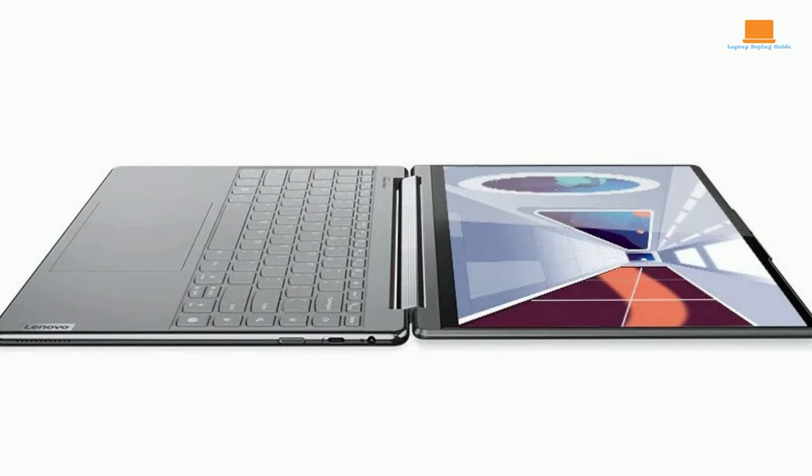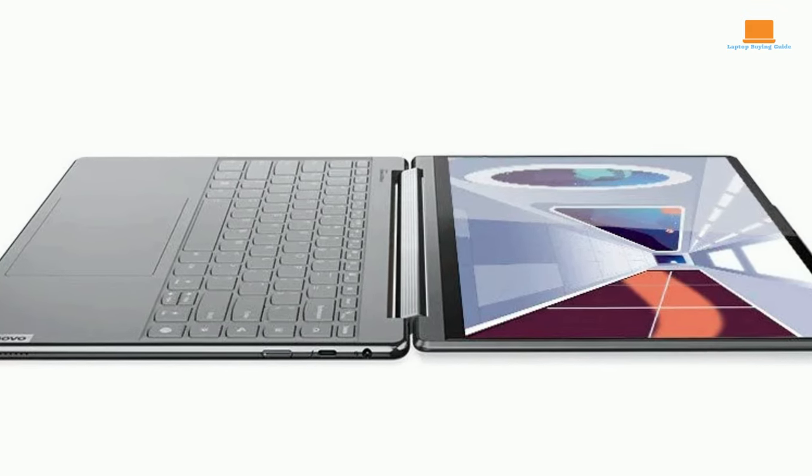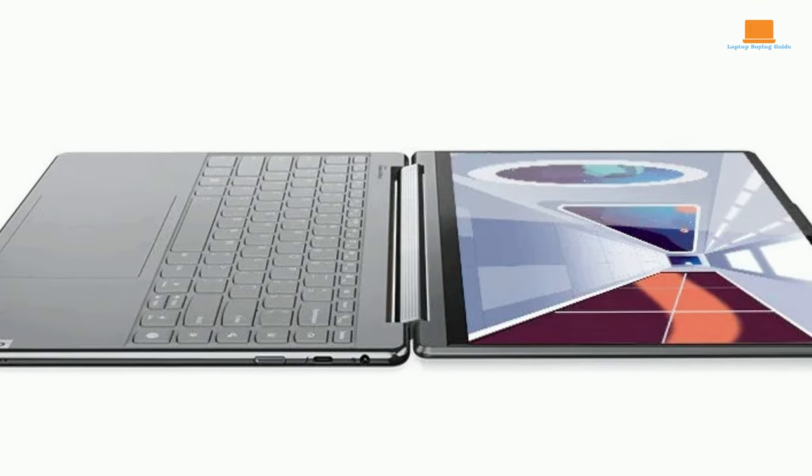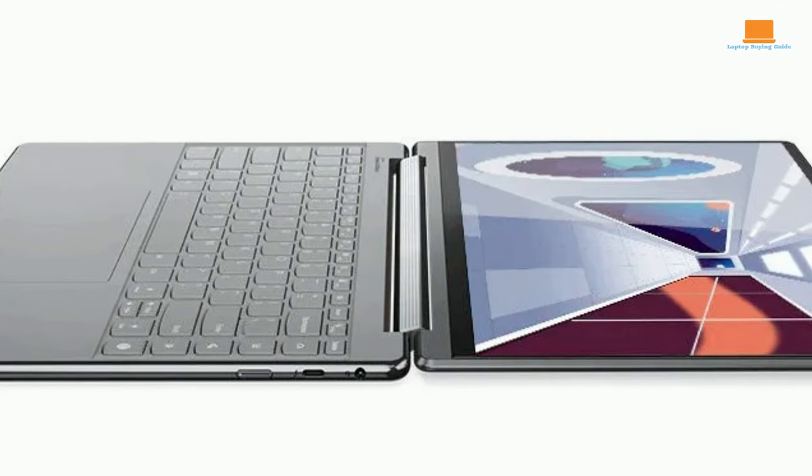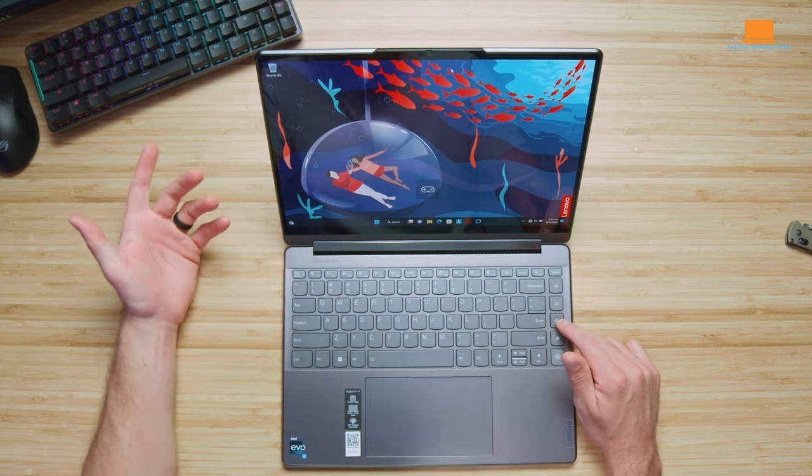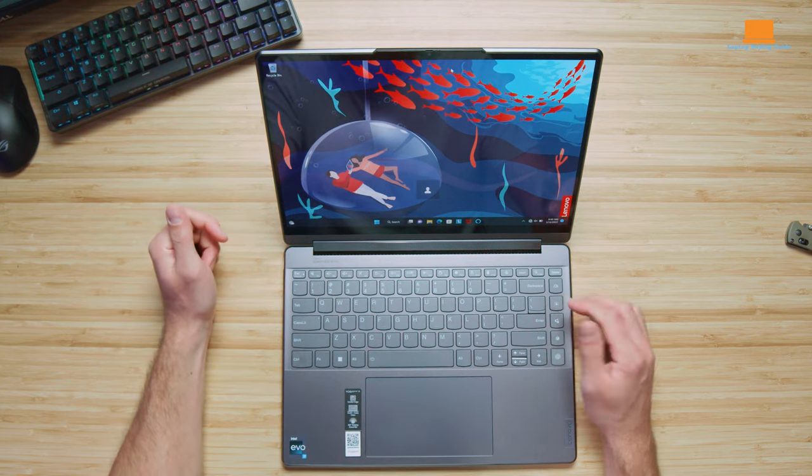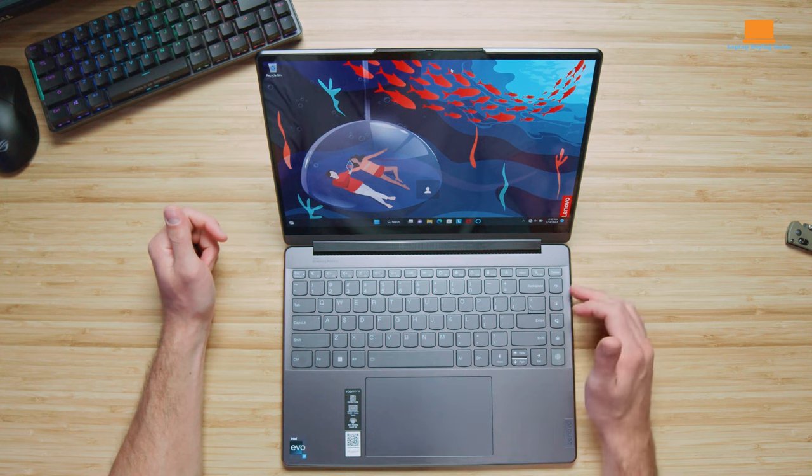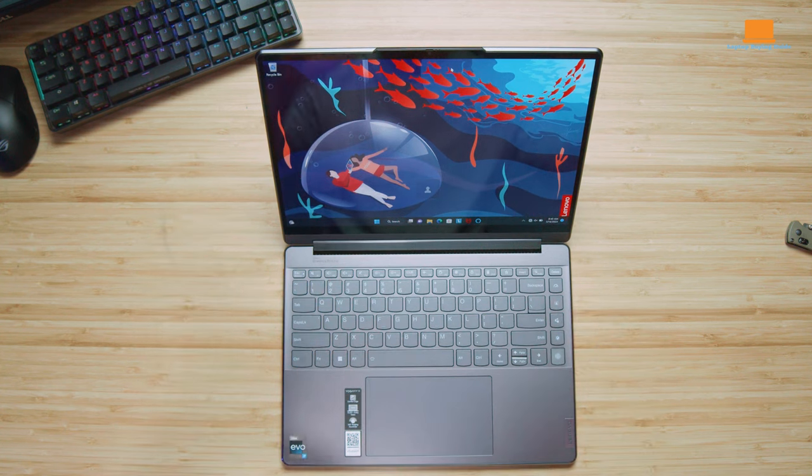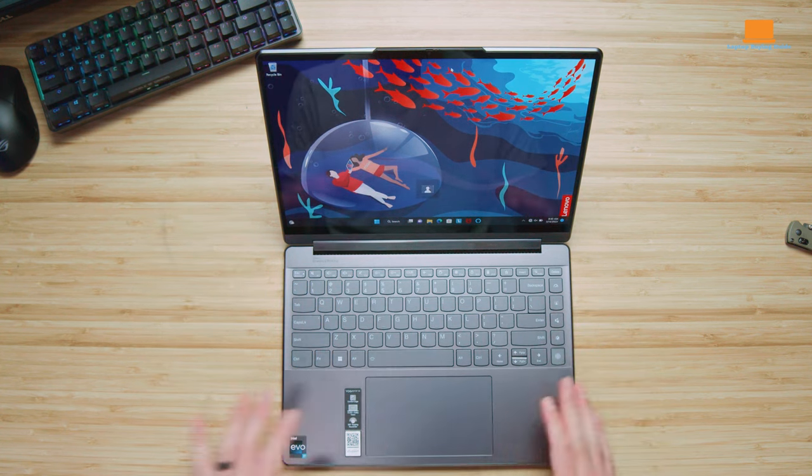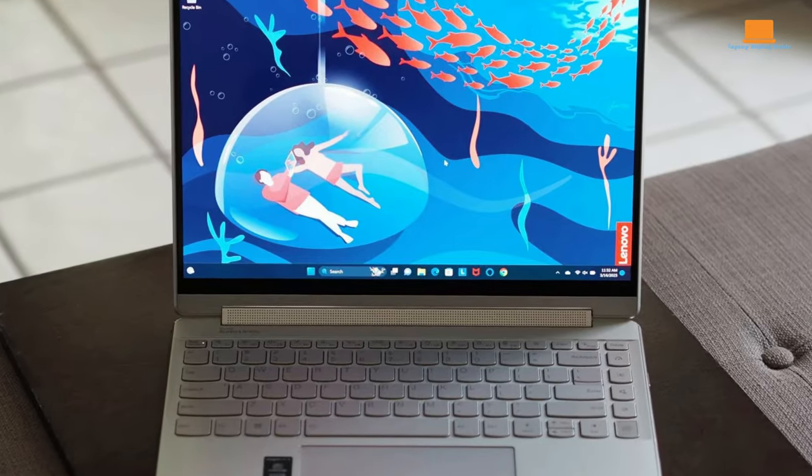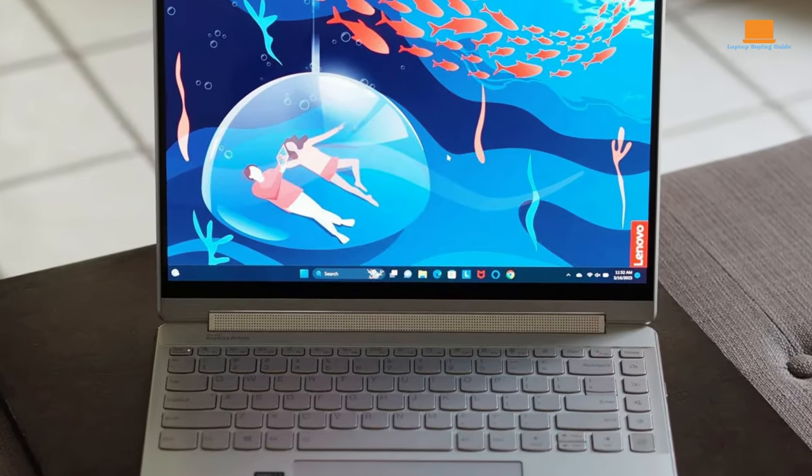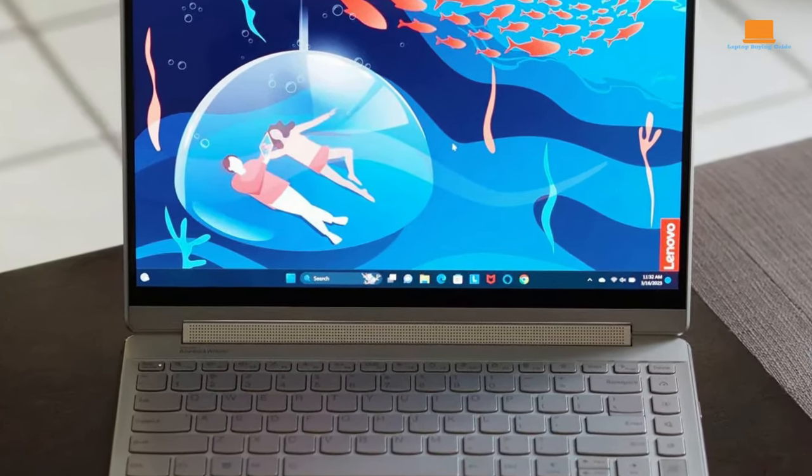On the Lenovo front, the Yoga 9i presents a singular but robust offering starting at $1,700. A proud bearer of a 13th-generation Intel Core i7-1360 CPU, it flaunts 16GB RAM, a 512GB SSD, and a mesmerizing 2.8K resolution 14-inch OLED display.